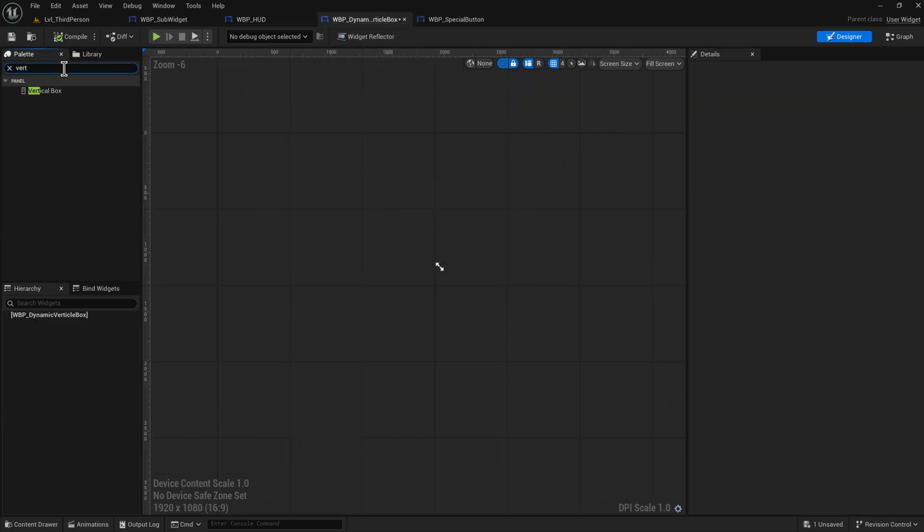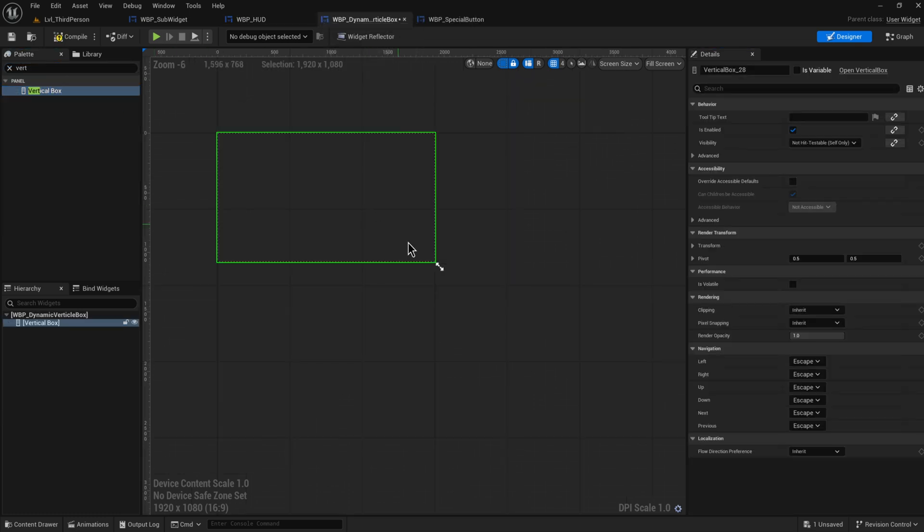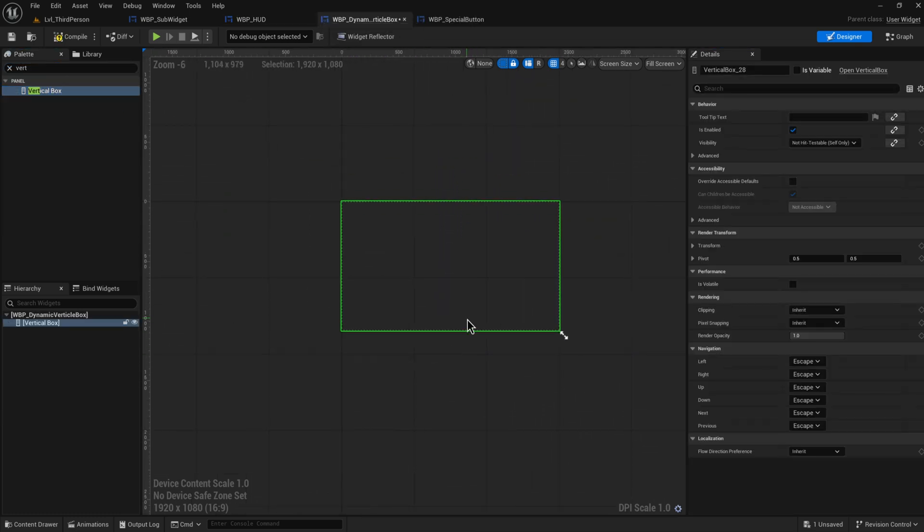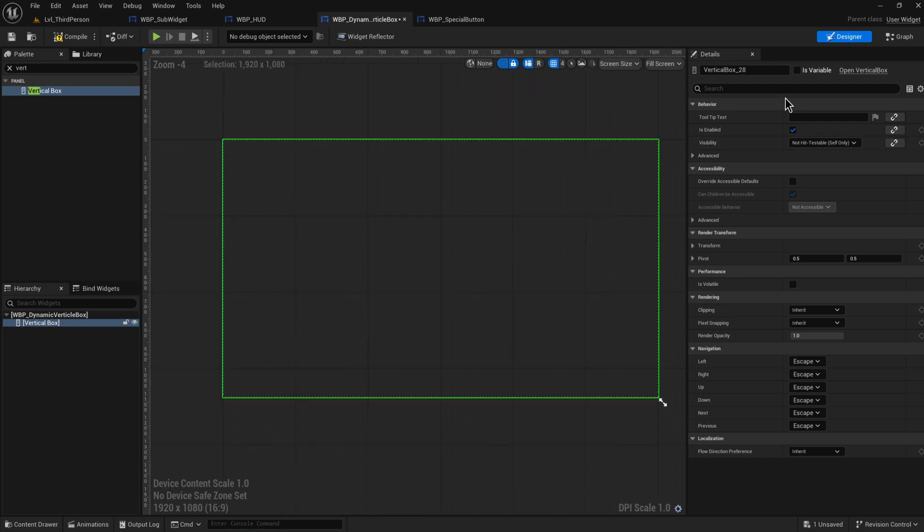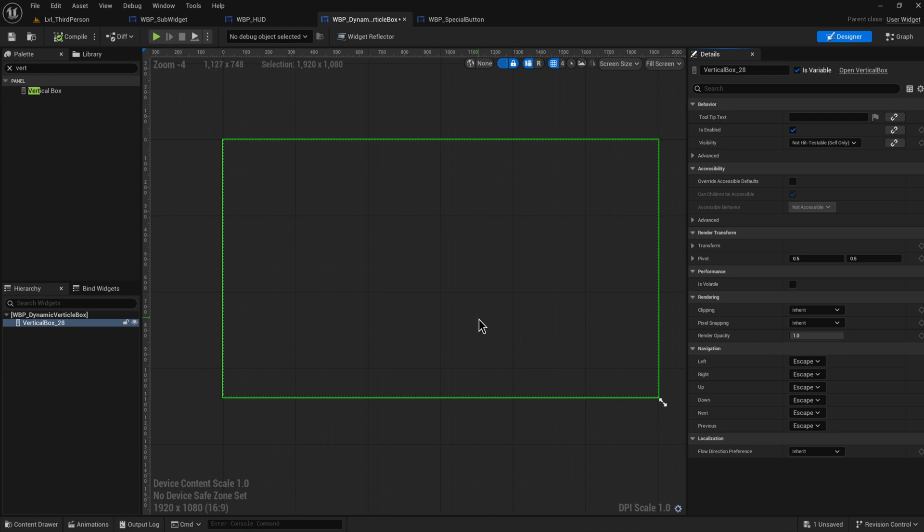Well first of course we're going to add in a vertical box because that makes sense and we're going to make sure that that is a variable and we're not actually going to add in anything else because everything else we're going to be adding dynamically.